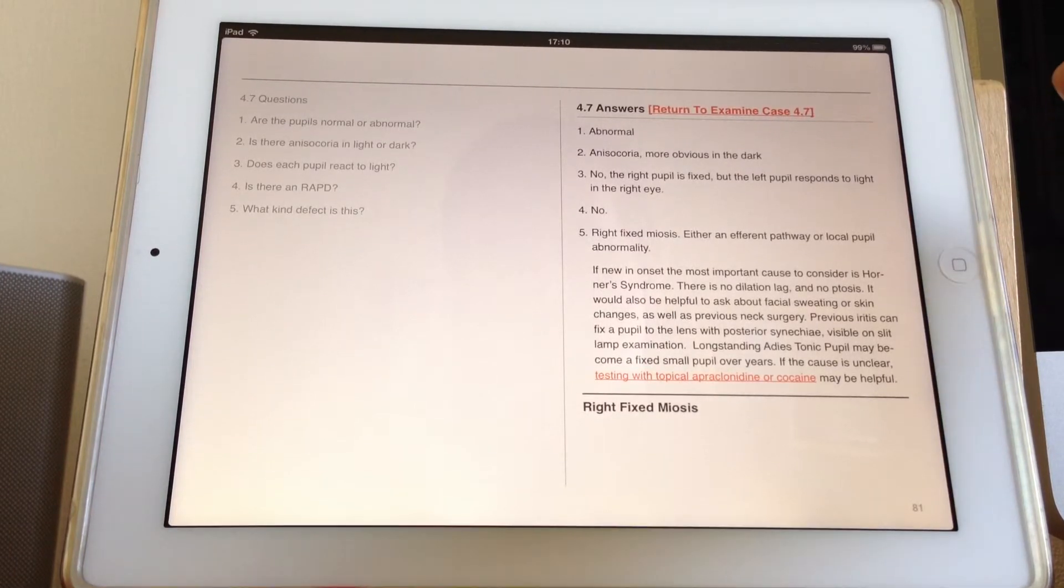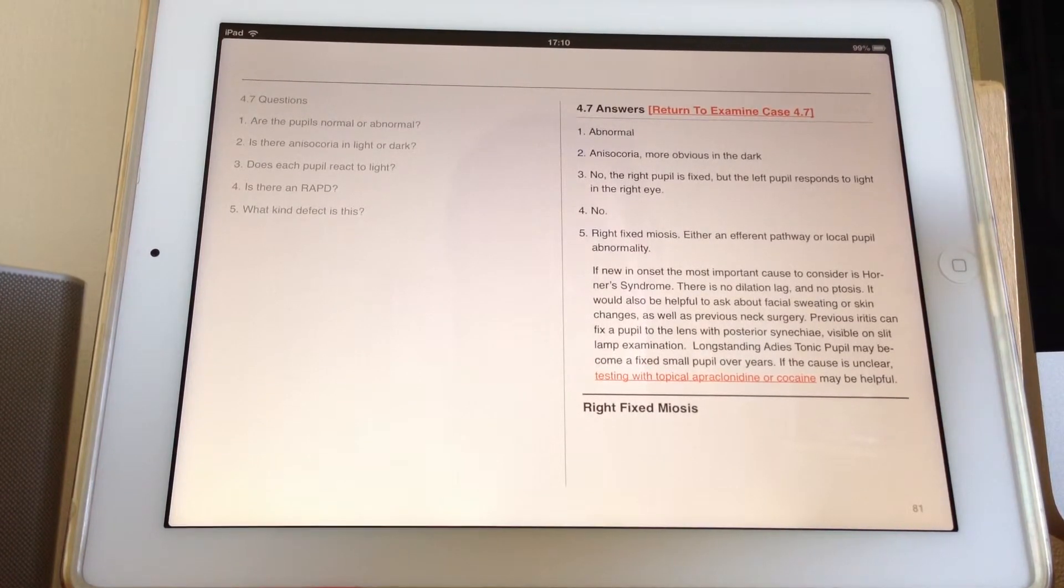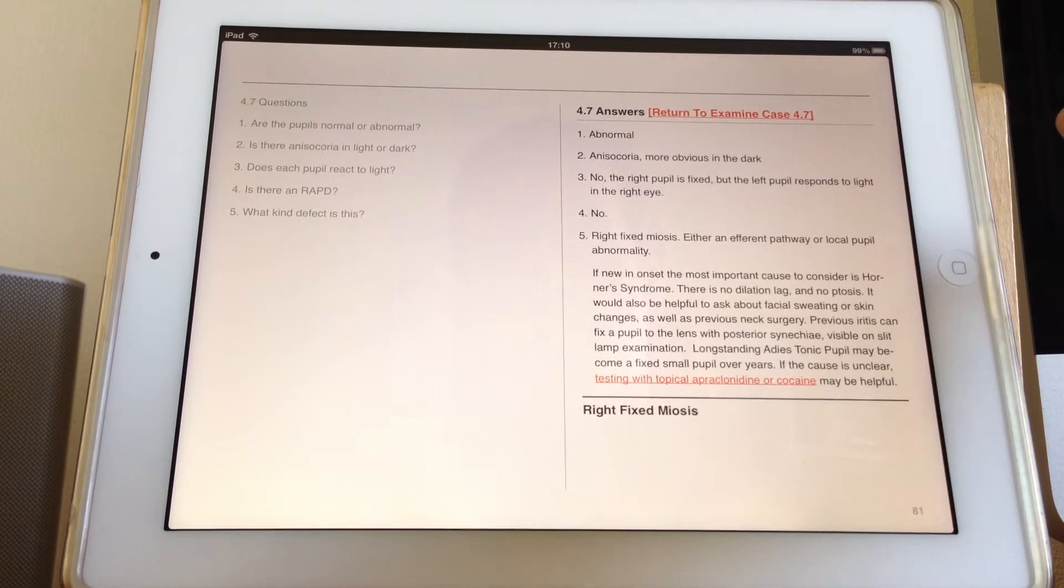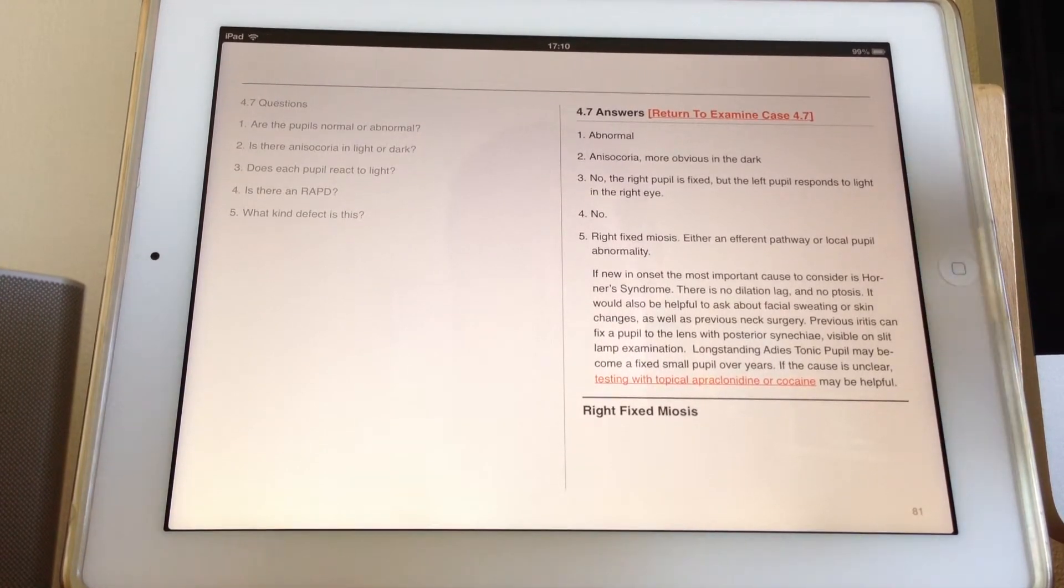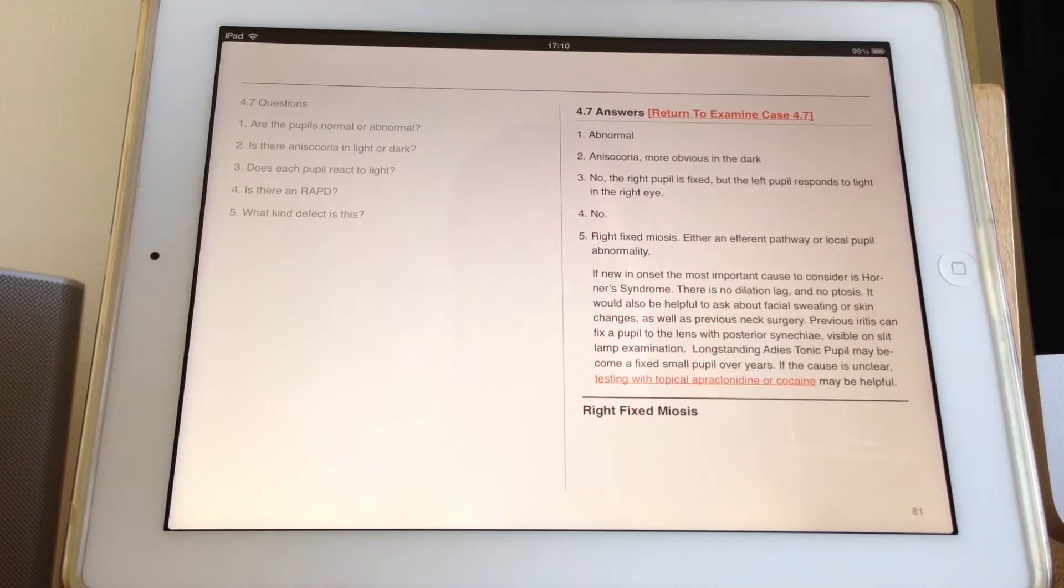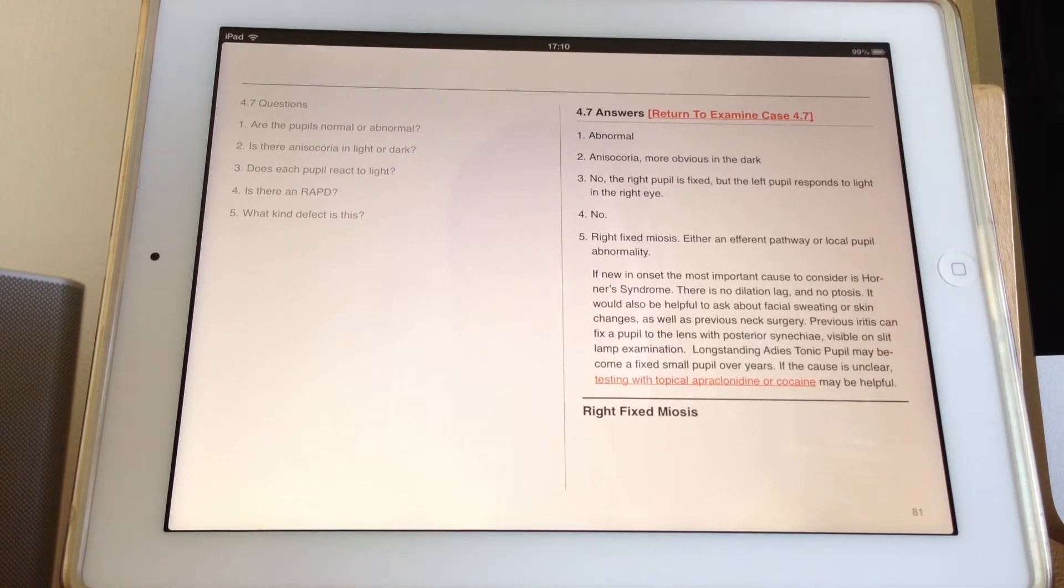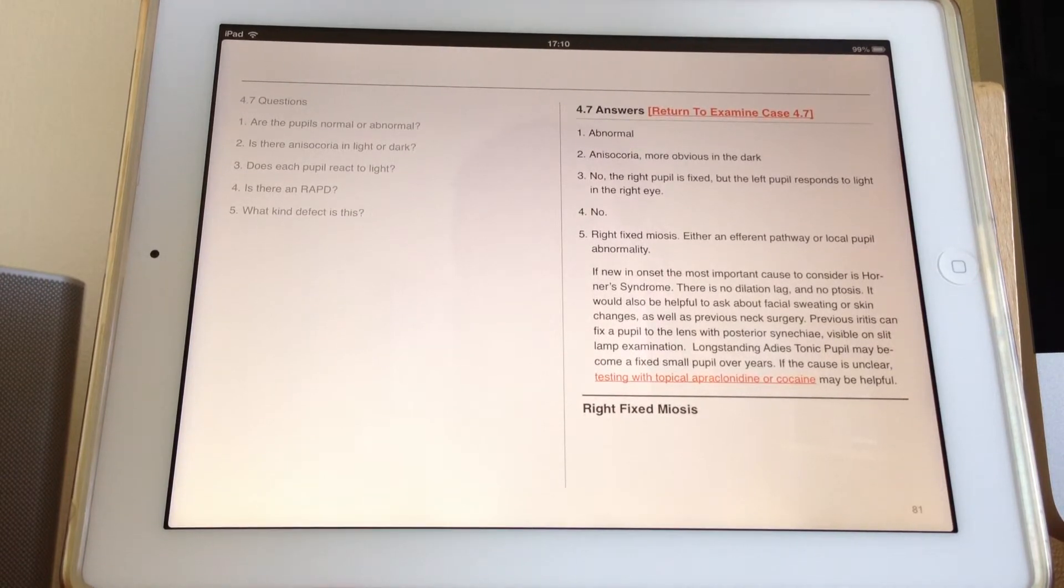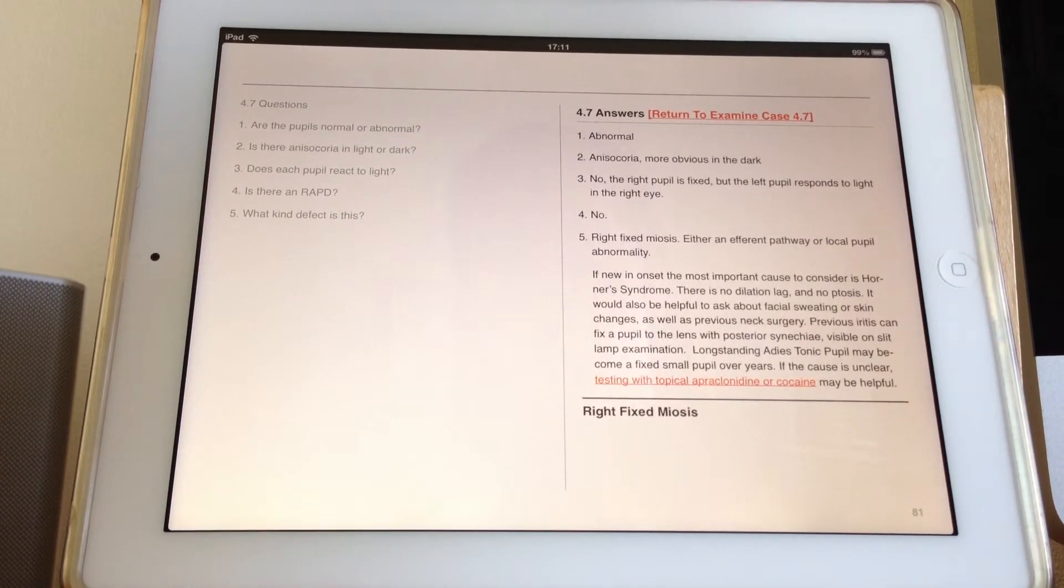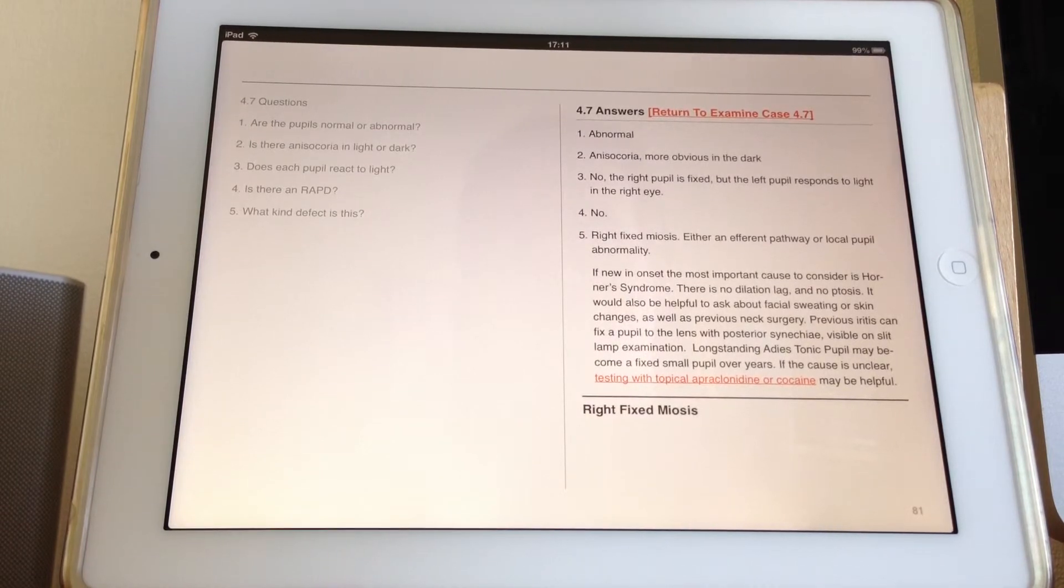More likely in this case, because there's not the other features of Horner's syndrome, would be to consider local causes. So a common cause would be previous iritis, which causes the pupil to stick down because it actually glues the pupil margin to the lens. So a history of iritis, but not everyone who's got a sort of stuck down pupil actually knows that they've had an episode of iritis.